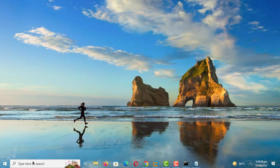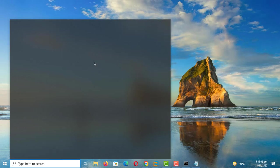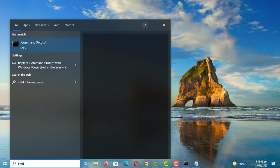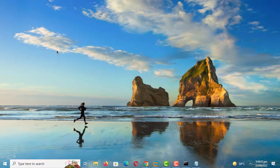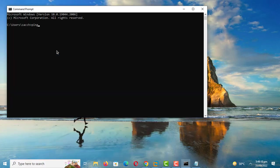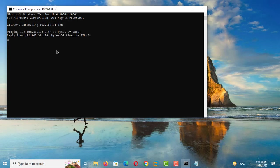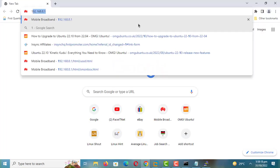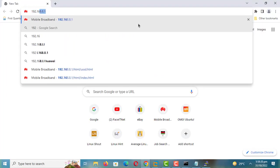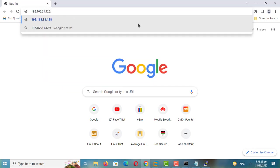This is a Windows computer on the same network. Connectivity is there. Let me now try to remote into the Ubuntu machine. ThinLink provides several options to establish the remote connection — I will start with the web option.